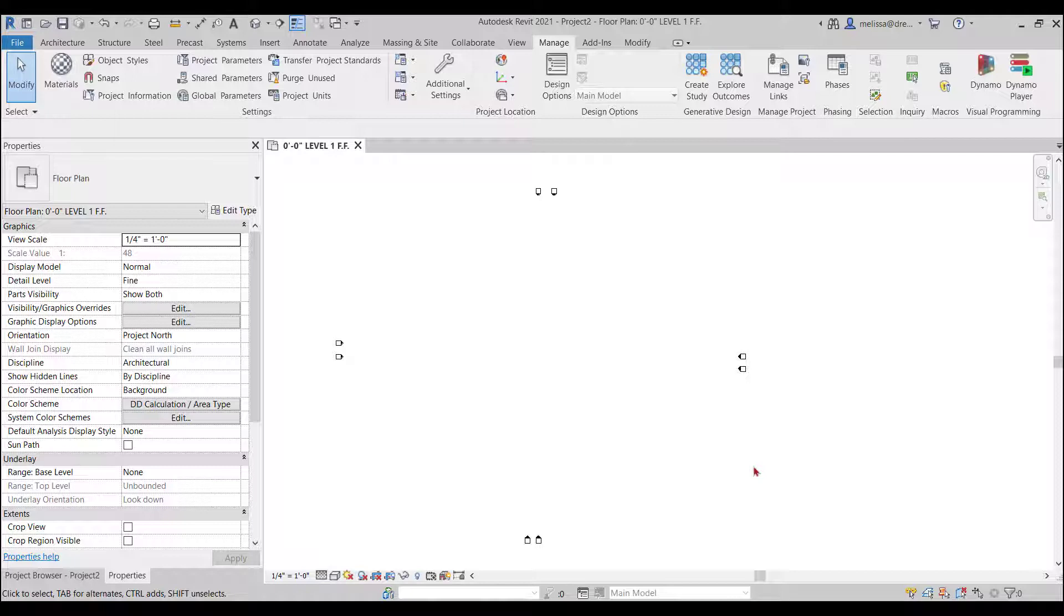So the very basics of Revit, the first thing up at the very top, this is the ribbon and you will find most of the commands that you'll need within this ribbon.